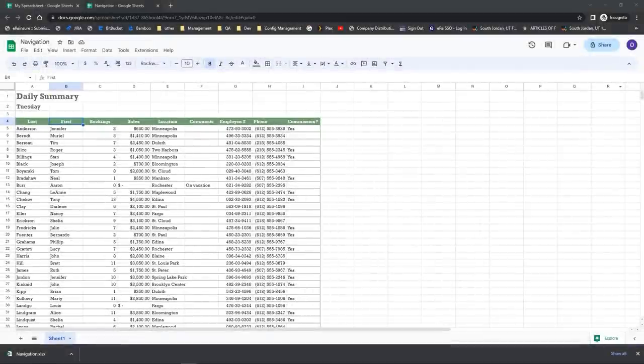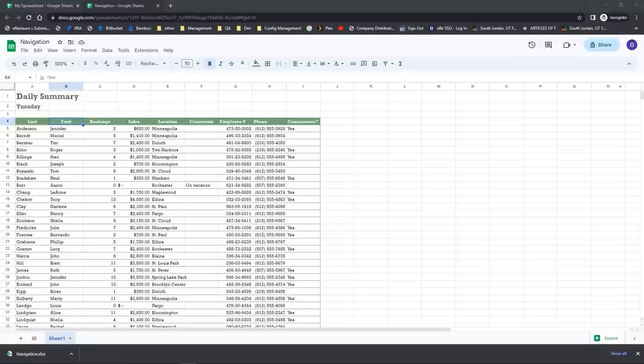I want to show you some of my favorite keyboard shortcuts to use in Google Sheets. A lot of these shortcuts work in other applications including Microsoft. A few of these keyboard shortcuts will save you years of your life when it comes to navigating in a workbook. If you need a Google Sheet spreadsheet to play with, go to the practice files — there should be a link in the description — and open up the file called navigation.